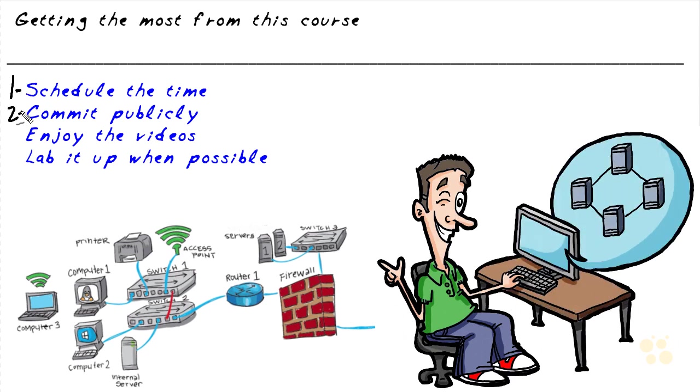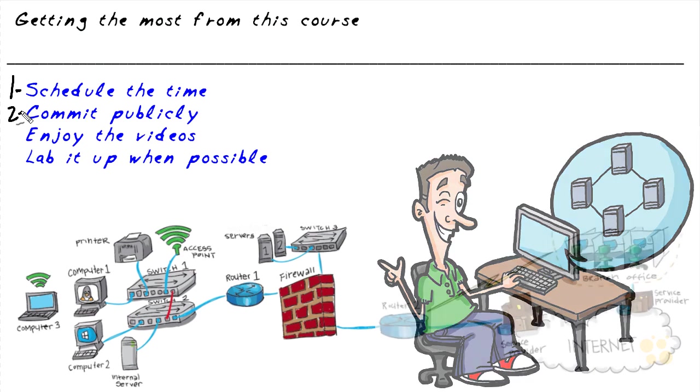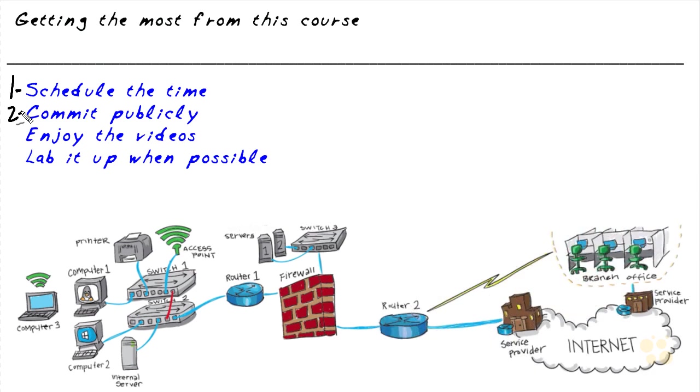Second, I found it helpful to commit publicly. So if you want to post, for example, on your Facebook or on Twitter saying, hey, I'm going to study and I'm going to get the certification or I'm going to learn this technology, making a commitment publicly adds a little bit of positive pressure that can assist you in making that choice to keep on schedule and to improve.